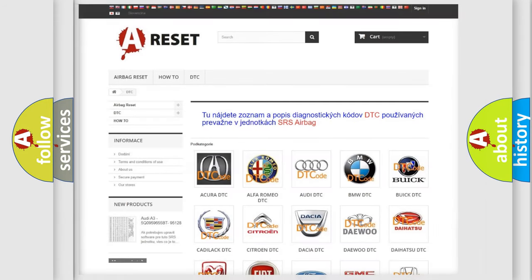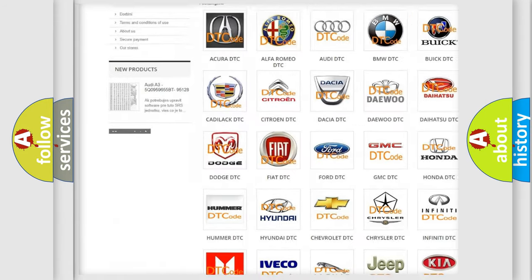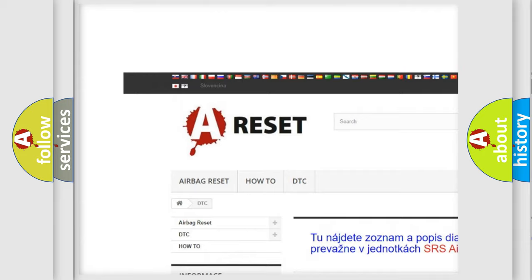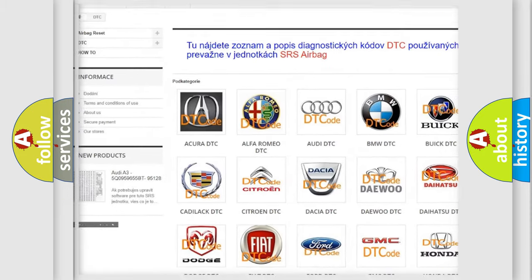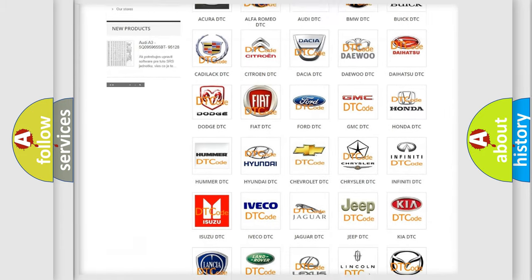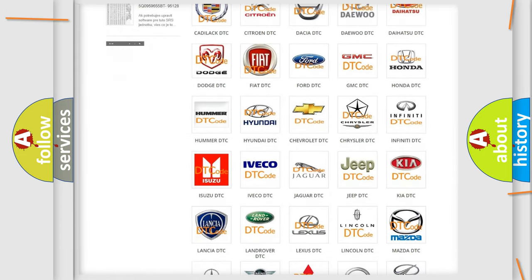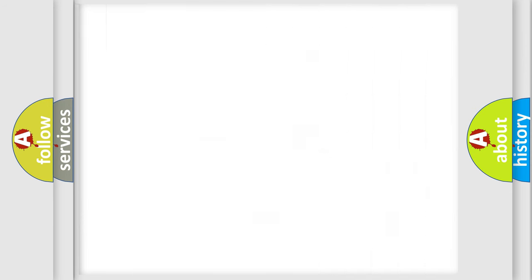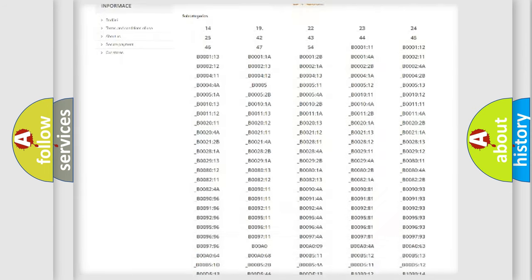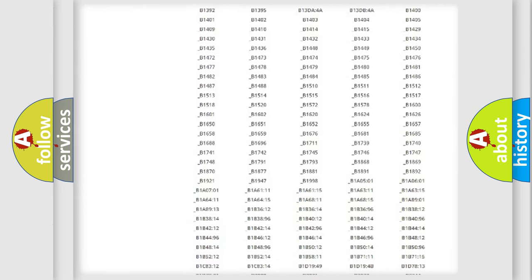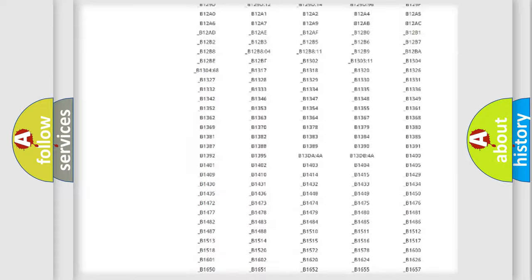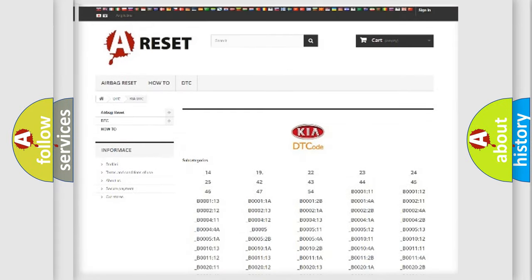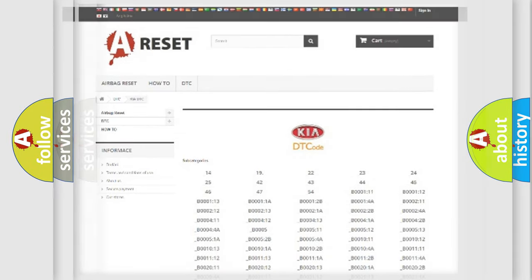Our website airbagreset.sk produces useful videos for you. You do not have to go through the OBD2 protocol anymore to know how to troubleshoot any car breakdown. You will find all the diagnostic codes that can be diagnosed in Kia vehicles, and also many other useful things.